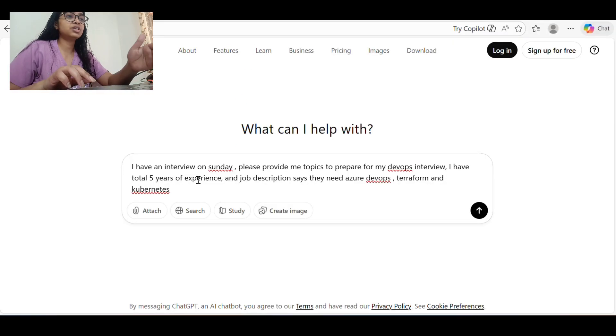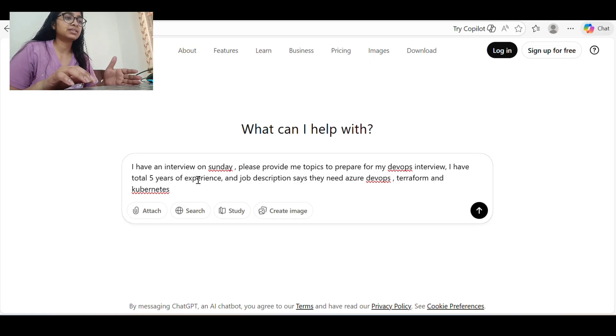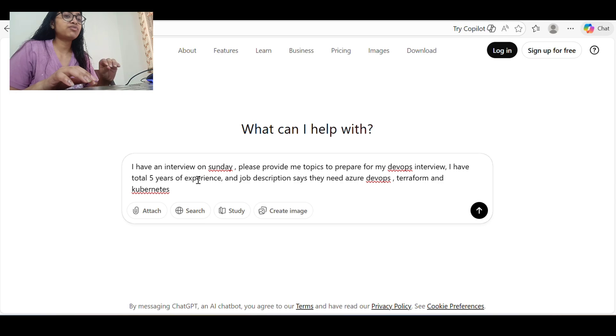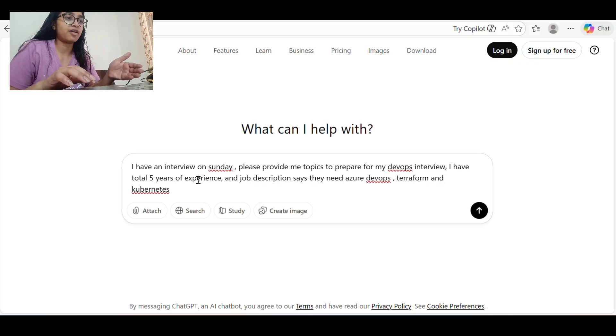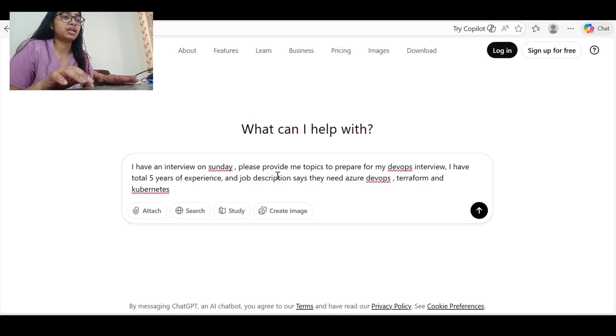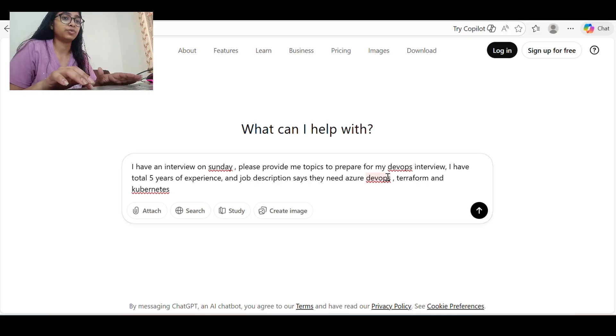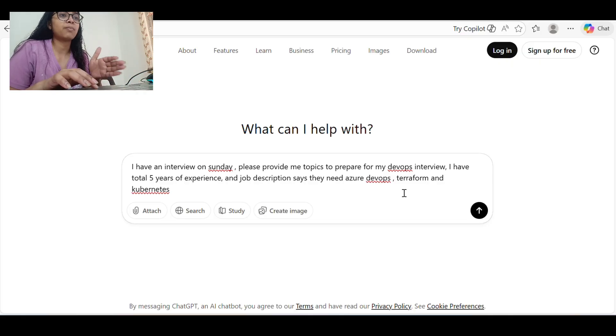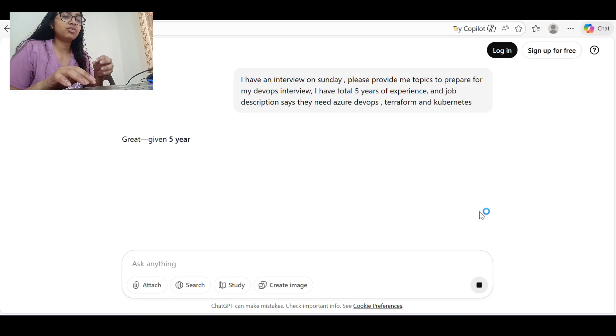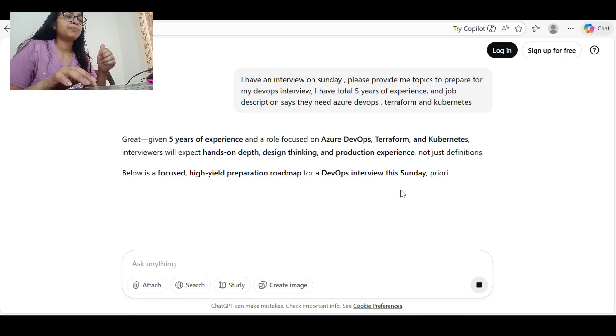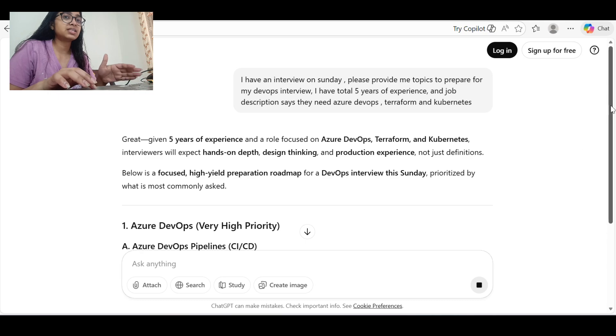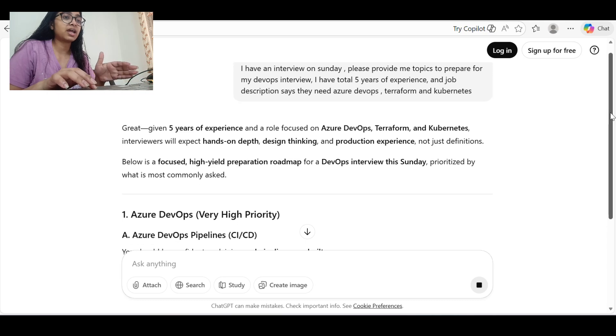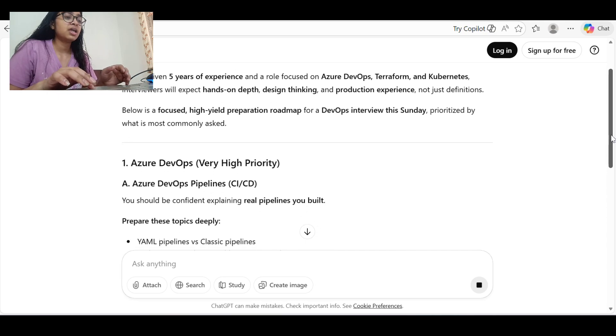We have to give a situation to ChatGPT, or you can even use Perplexity, whatever you're comfortable using. You just have to give a hypothetical situation - if your interview is not there and you want to prepare for an interview, or if your interview is actually there. I have given: 'I have an interview on Sunday, please provide me topics to prepare for my DevOps interview. I have total five years of experience and job description says they need Azure DevOps, Terraform, and Kubernetes.' First of all, if you give this prompt to ChatGPT, thinking about the years of experience and everything and whatever job description describes, it will give you what all can be asked.